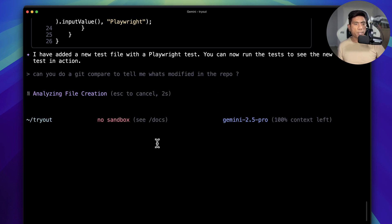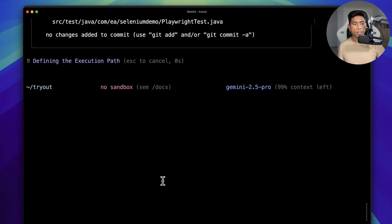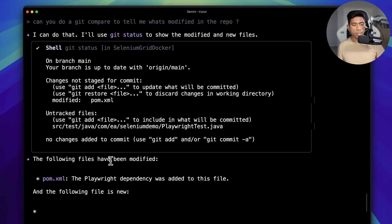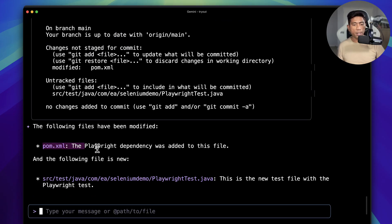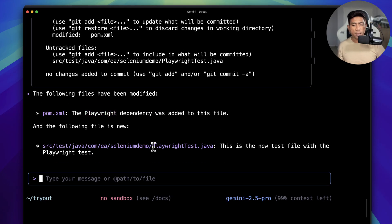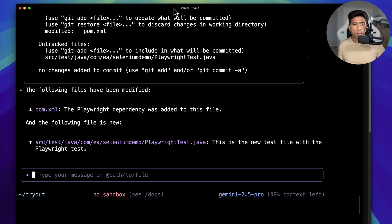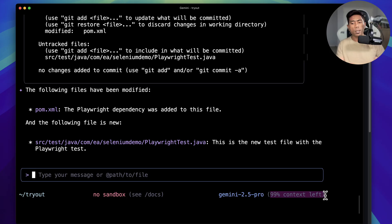I asked: 'Can you do a git compare to tell me what's modified in the repo?' It added two files so I'd expect those modifications to show up. It tells me the pom.xml file has a dependency added for Playwright, and there's a new file created — all in plain English text. You'll also notice the terminal shows '99% of context left', meaning we've used only 1% so far.